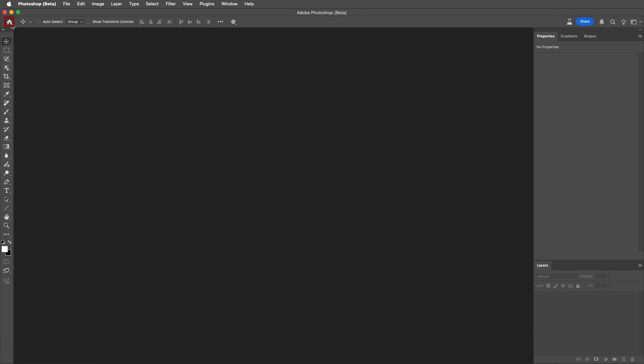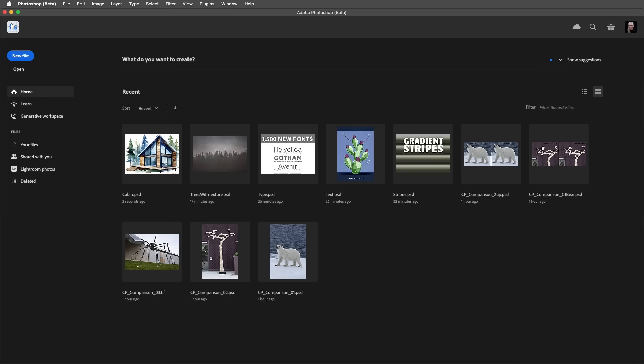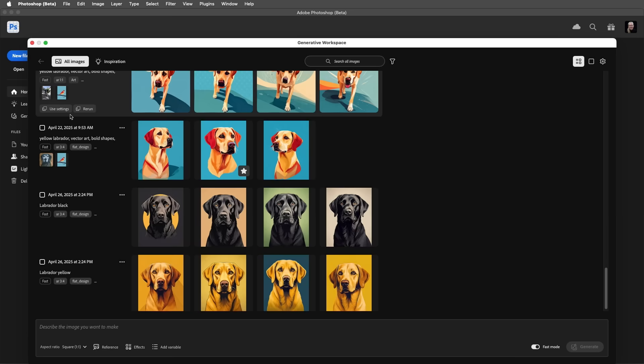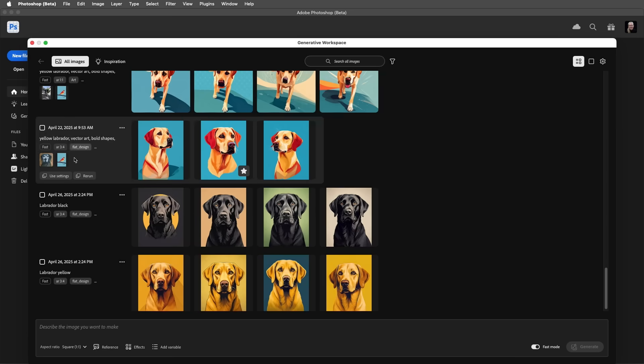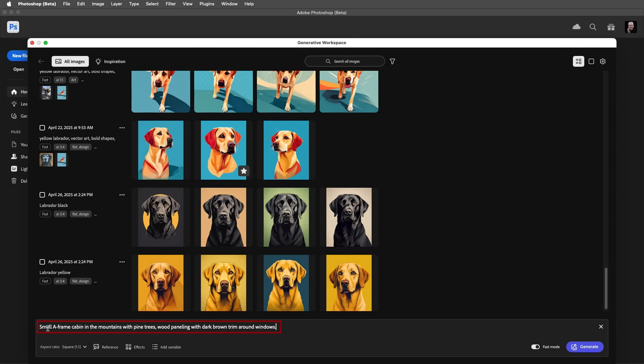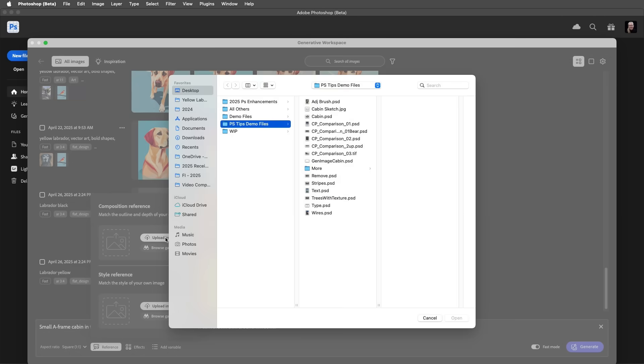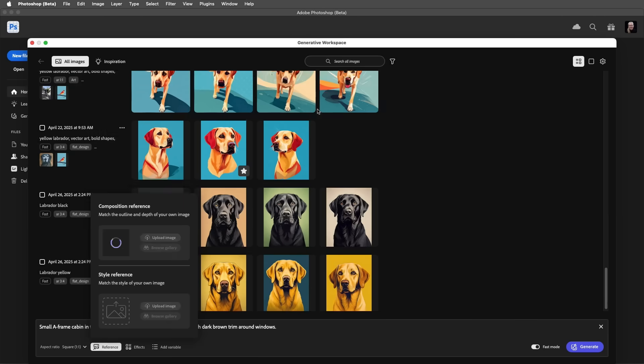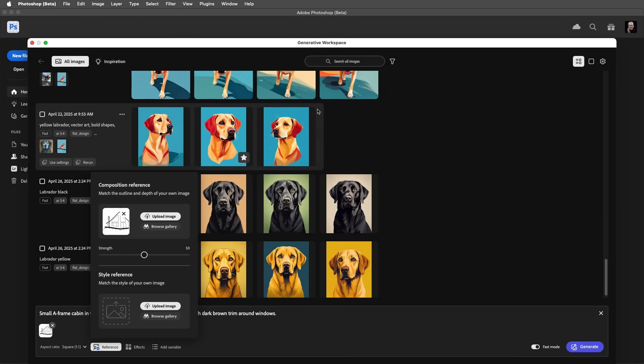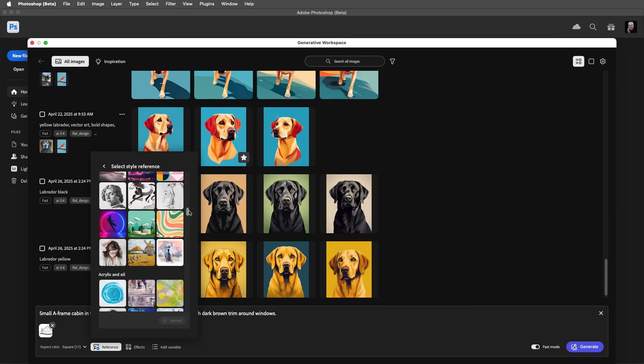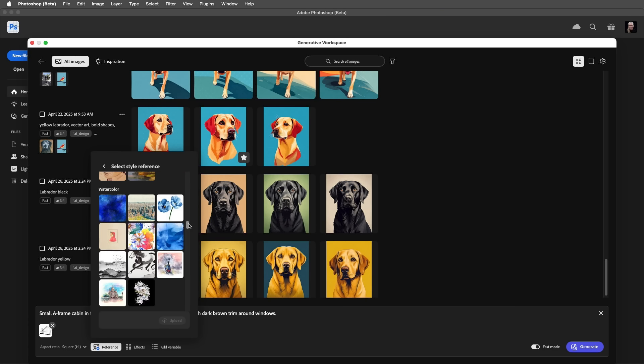Number 6. On the Home screen, I'll choose Generative Workspace. This workspace is similar to Generate Image, but it was designed for quick ideation with the addition of variables. I'll use the same prompt that we previously used to generate the cabin, and I'll also use the same reference images. First, I'll upload my cabin sketch for the composition reference, and then upload the same image of the poppies for the style reference image.